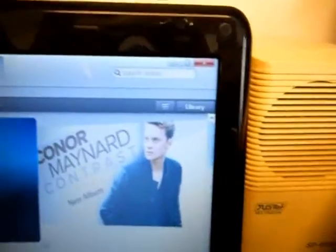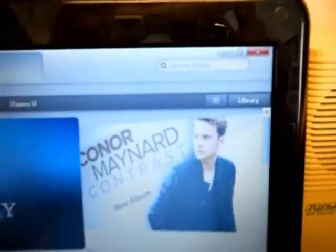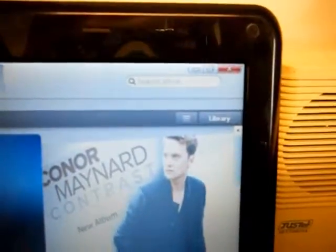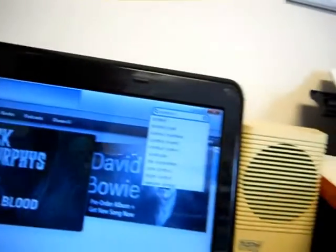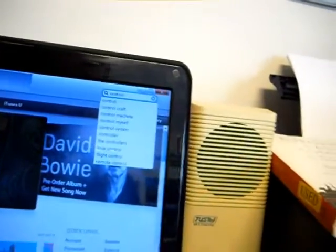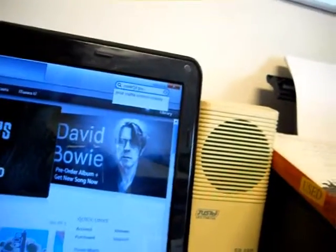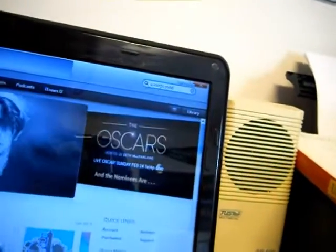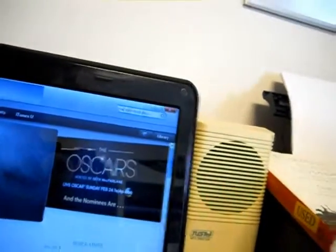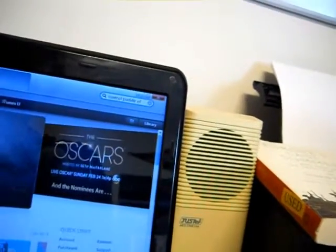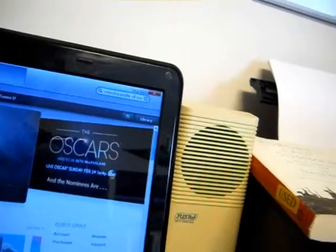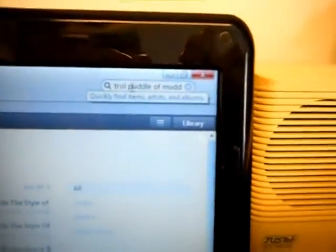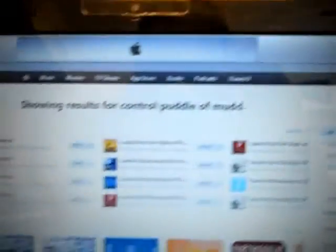I am on the iTunes library and the Puddle of Mud. So I've typed in, you can't see that hardly, and I spelled it wrong.